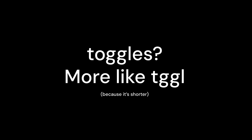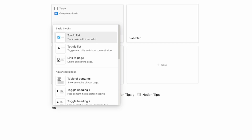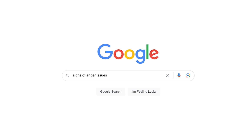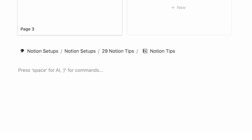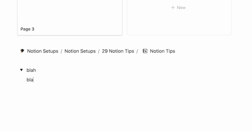Number three: there is a shortcut for toggles. The other day I was watching a Notion tutorial and someone did forward slash toggle — and it just really annoyed me. So for those who don't know, just do this little symbol, then space, and you have a toggle. It's that easy.